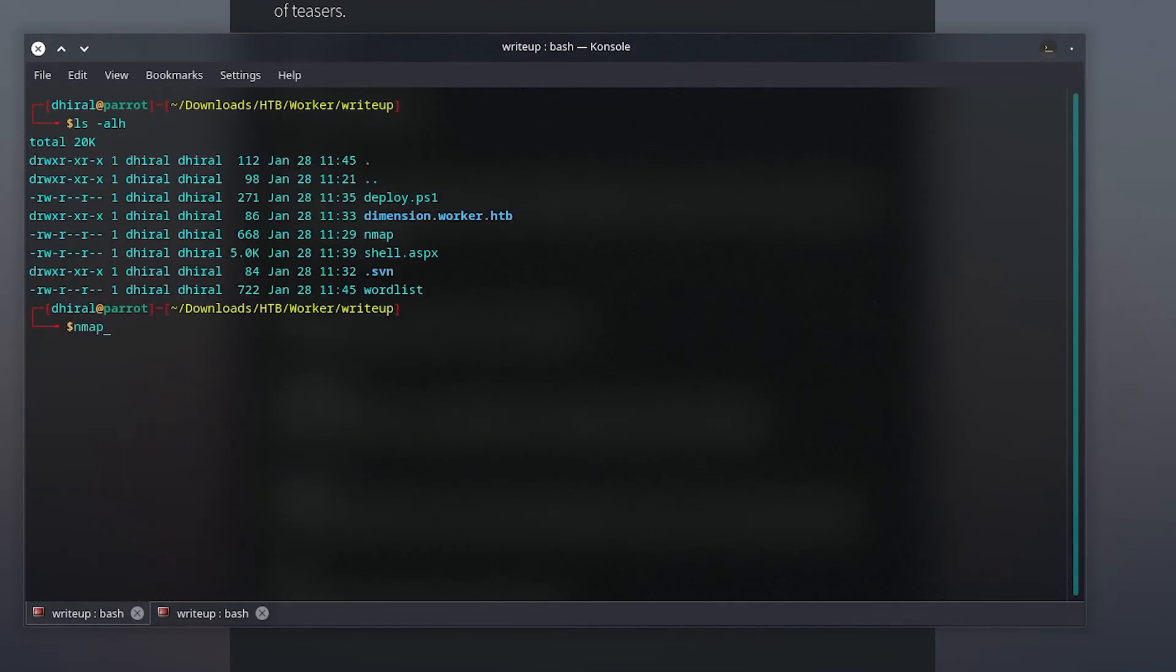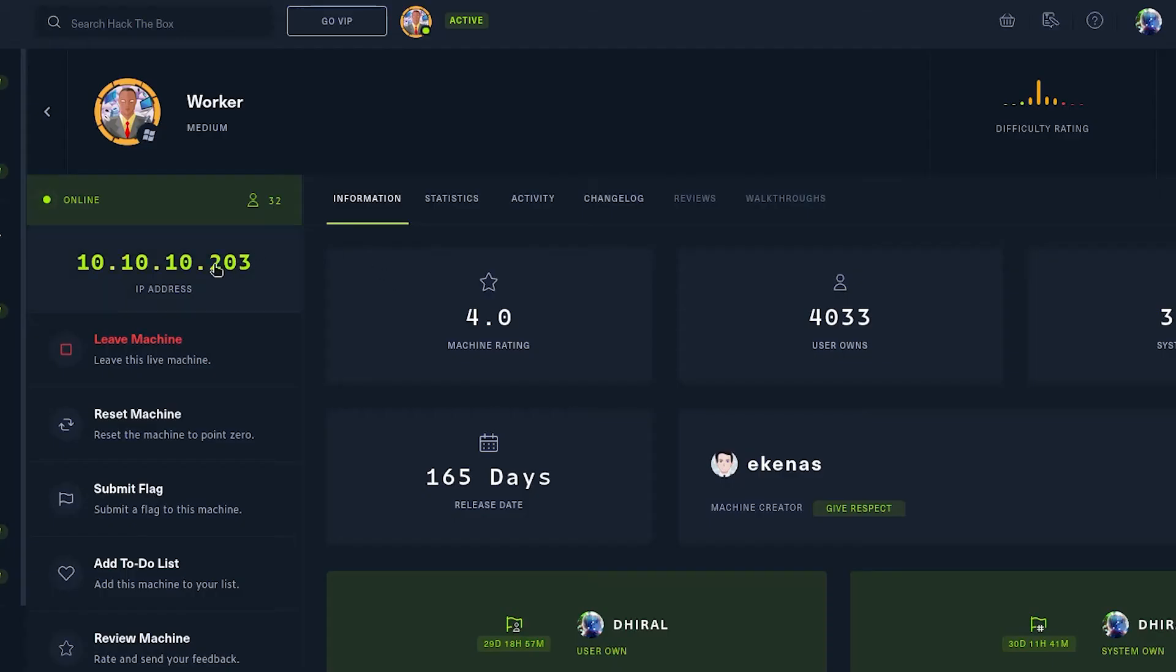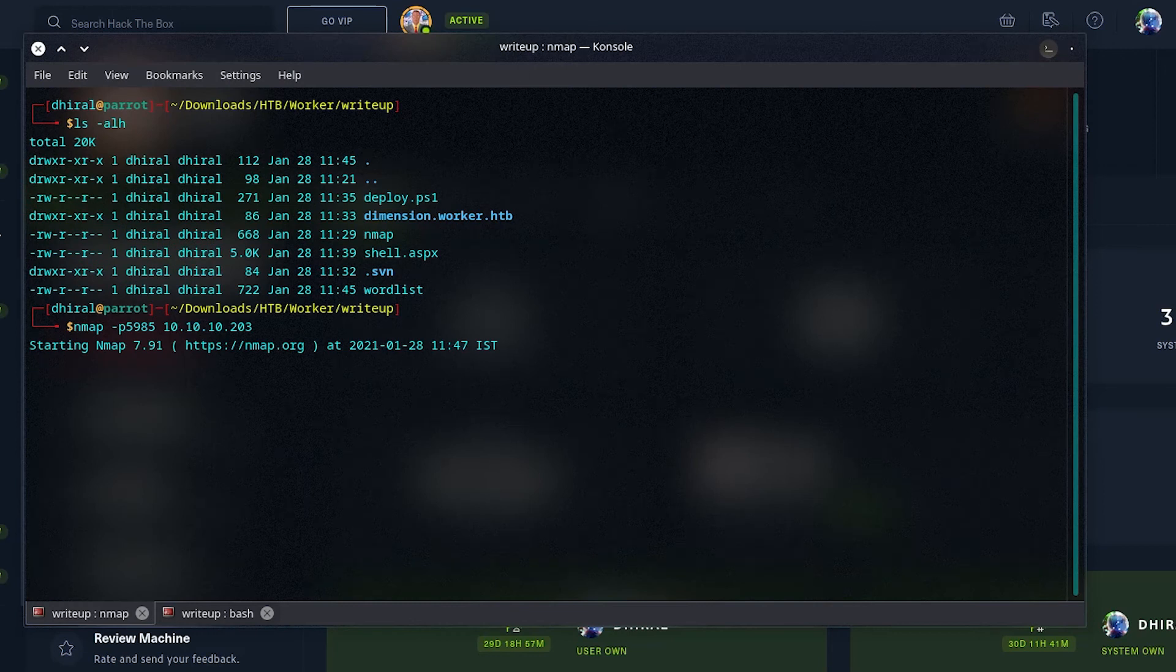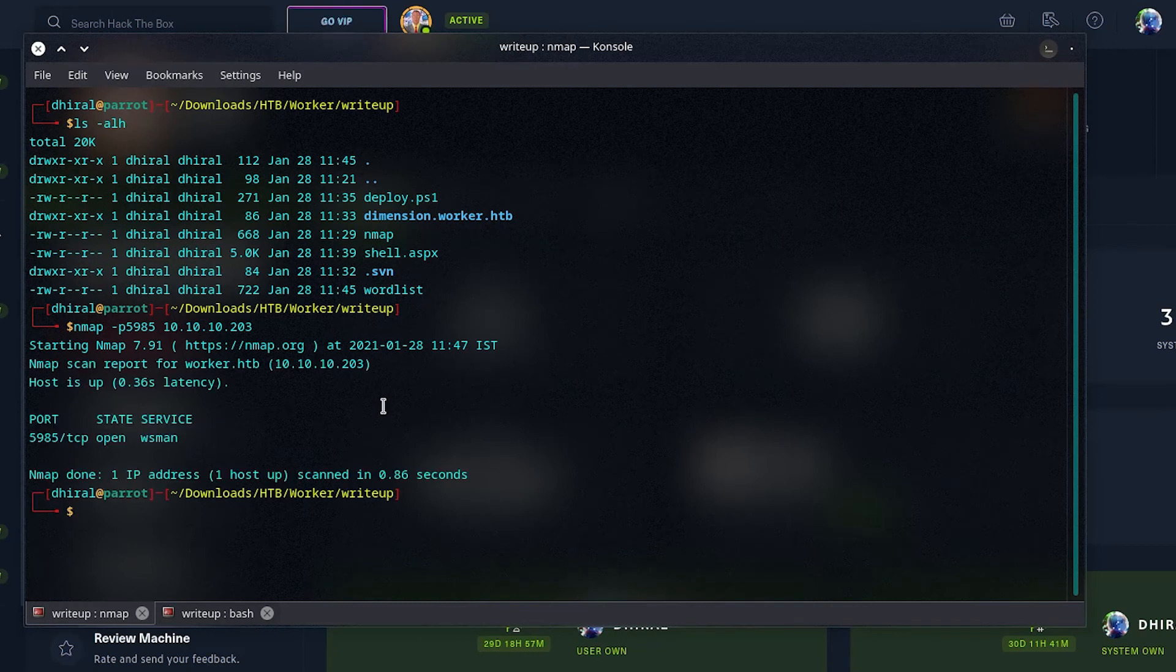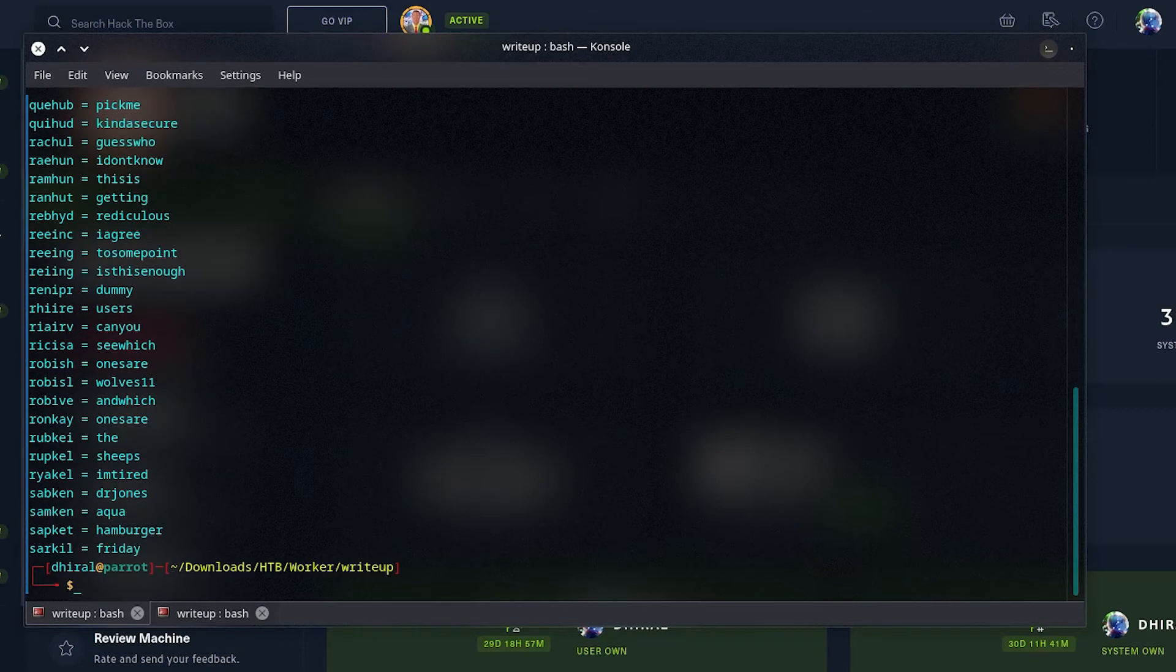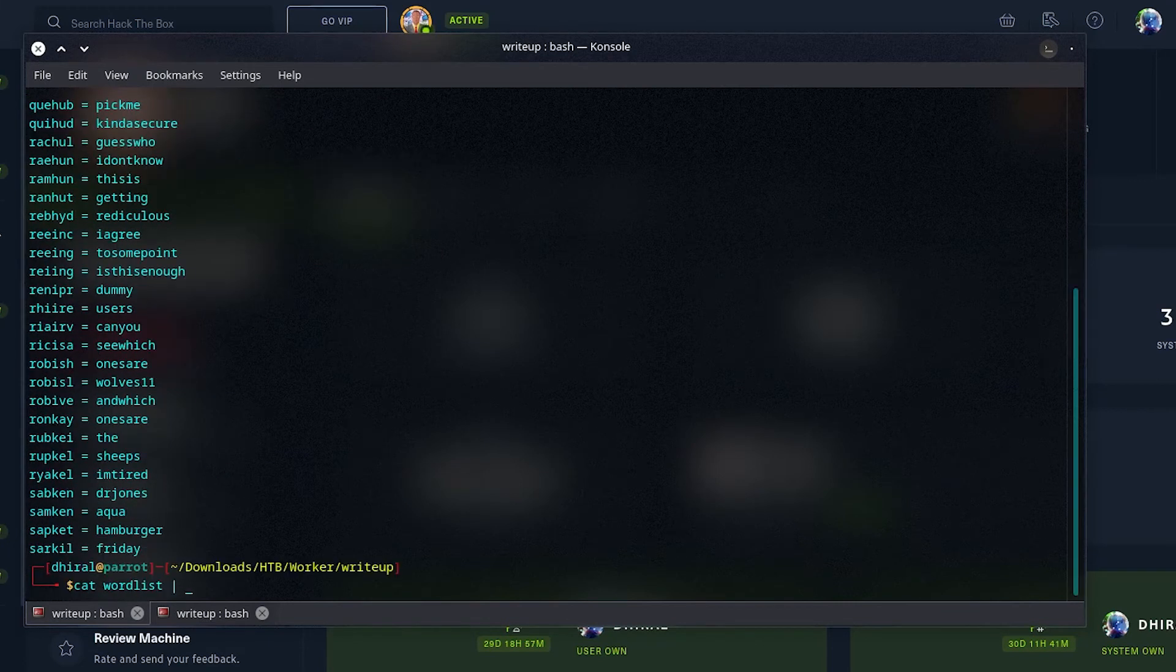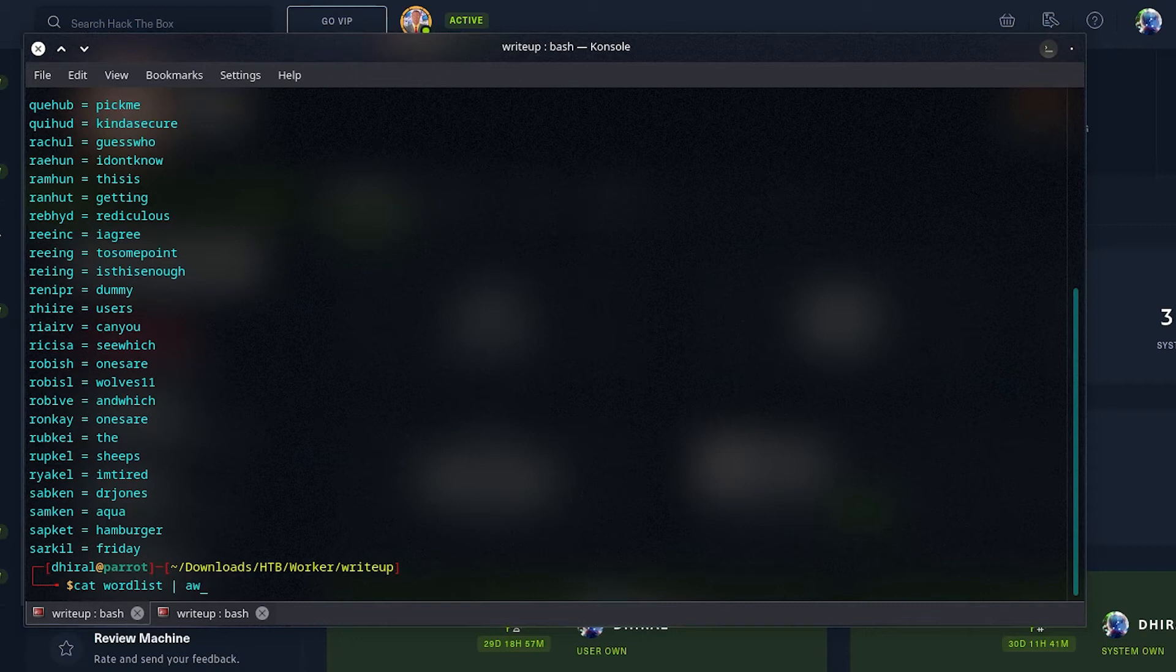I will just copy it into a word list, and then we will separate them, users and passwords, and then we will see where we can brute force it. First off, we can see I have the word list here. Let me check if the 5985 Windows Remote Management or WinRM service is open. It looks like, yeah, it is open. We can just brute force the WinRM service using CrackMapExec.